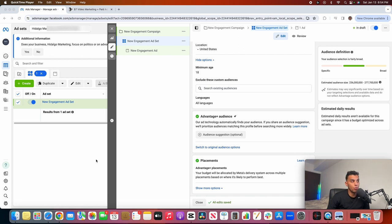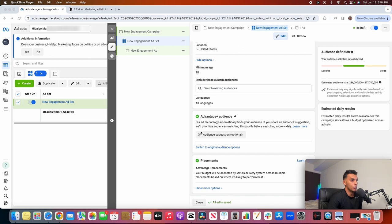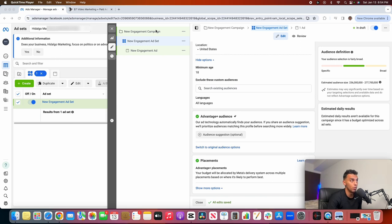Here we are in my Facebook ads manager. Facebook has pretty much three different levels when it comes to creating an ad: the campaign level, the ad set, and the ad. The campaign is your main objective — are you trying to get leads, brand awareness, video views, or engagement? The ad set level is where all the targeting happens — age, demographics, interests, behaviors, location. And then the ad is what you see on your feed: the creative, the video, the photo, the ad copy.